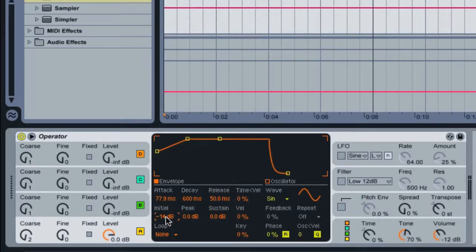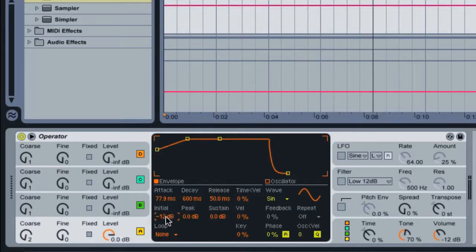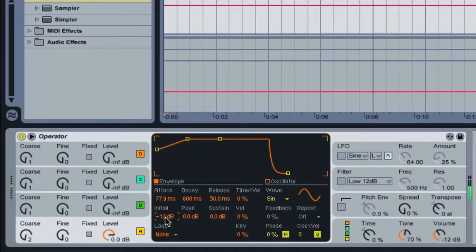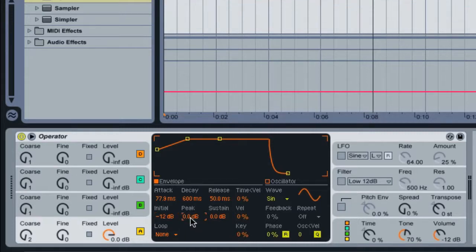Now for the peak point, enter in negative 2.1. I'll go ahead and click here, minus 2.1, enter.